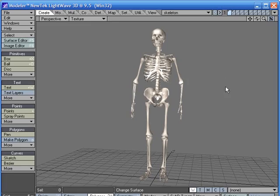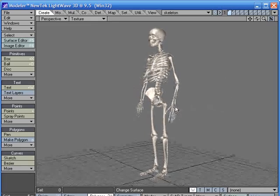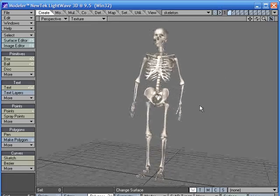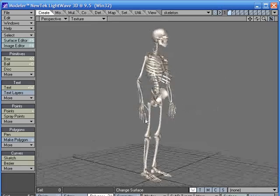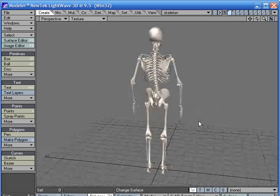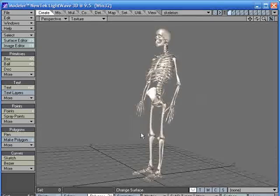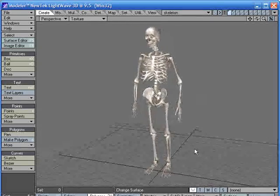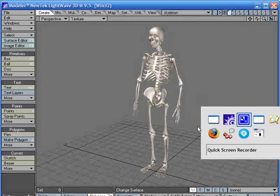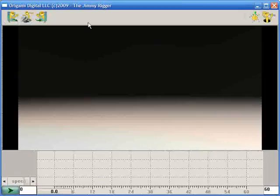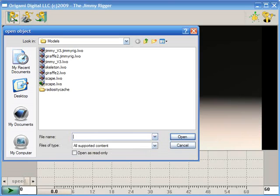Welcome back to Jimmy Rig the Beater. Now, this character has plenty of bones, but no weight on those bones. That's my little joke. Anyway, let's see if we can rig him in Jimmy Rigger.